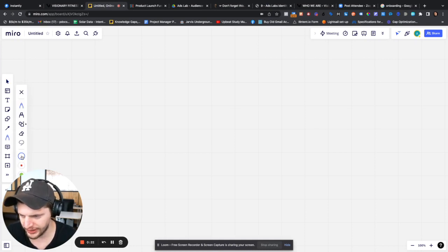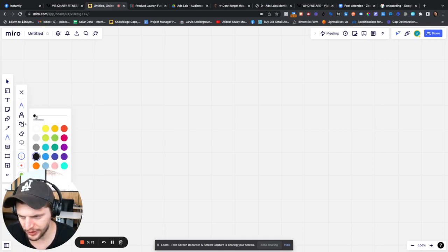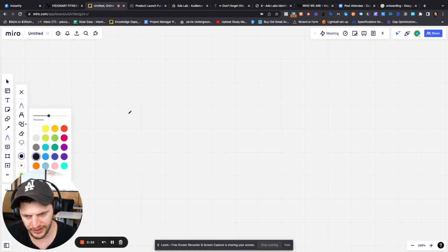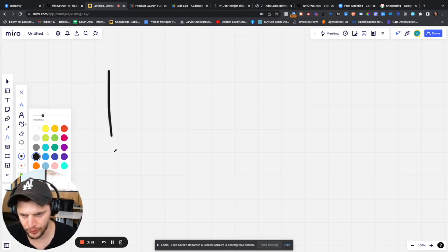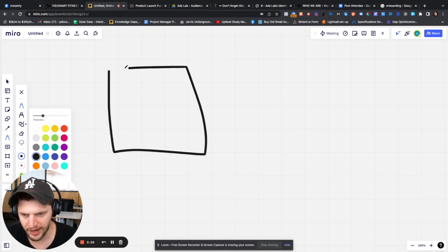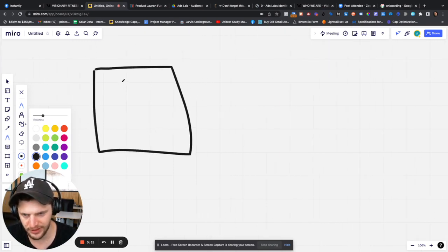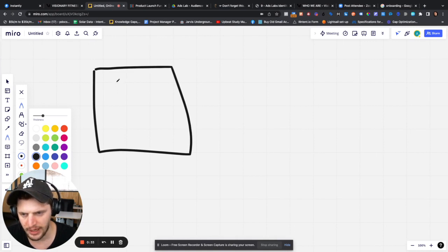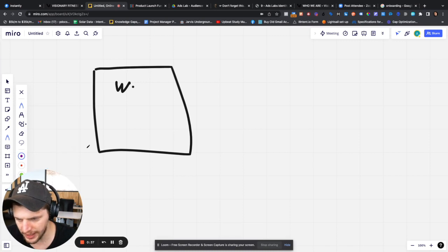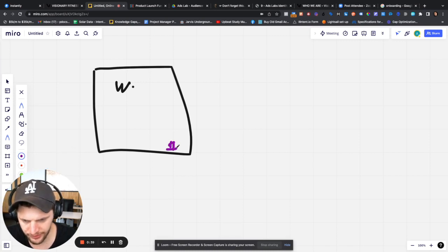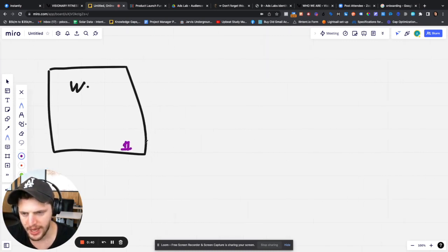So just very quickly, I'm going to draw this very quick diagram. Basically how this works is we're going to give you access to a pixel. So let's say this is your website here, we're going to give you access to a pixel and you're going to put it on a website. So this is our pixel.